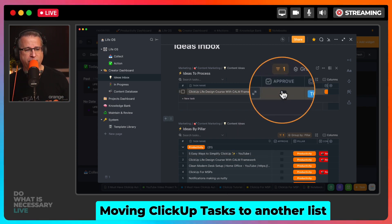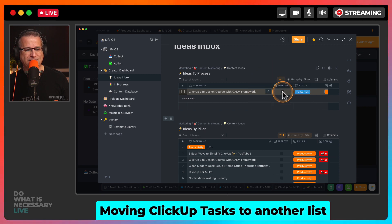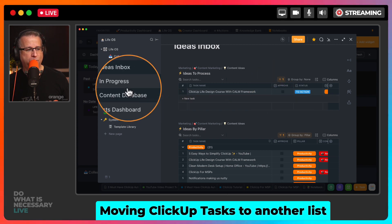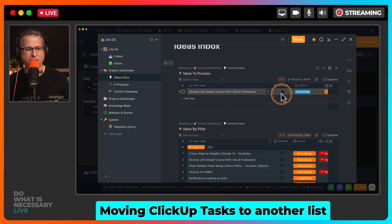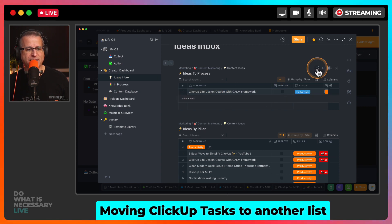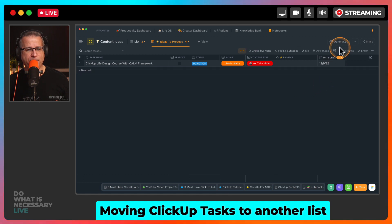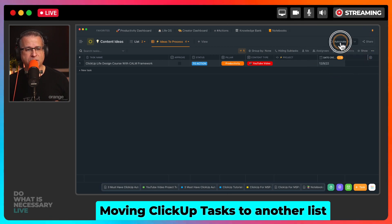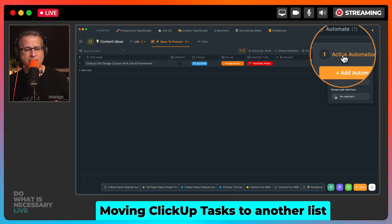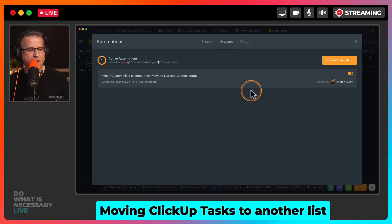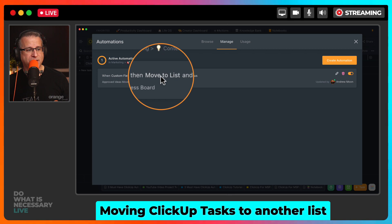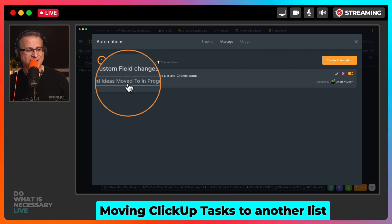I'm going to show you a cool little automation — just by ticking this little box, it will move it into my in progress board. If I go into this Ideas list, inside all of your tasks, you have an Automate button. If I click on Automate, I can go in here and see what active automations there are. I have this one set up: when a custom field changes, then move it to a list and change the status.